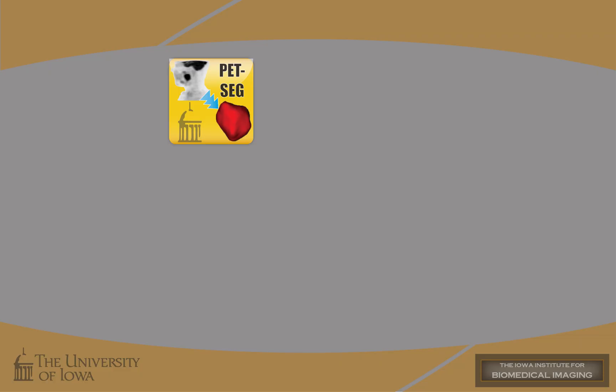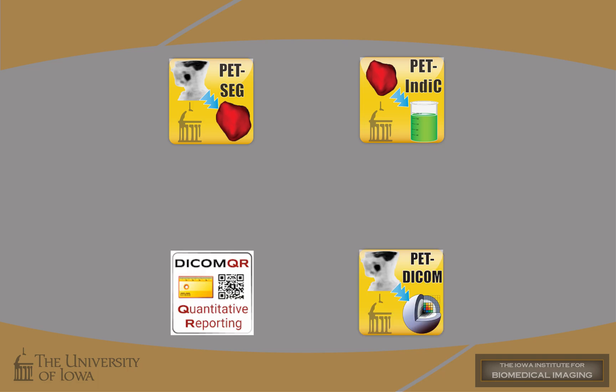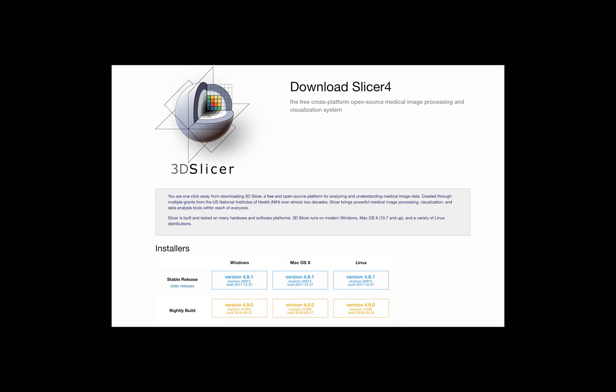We are using this suite of publicly available PET analysis tools developed at the University of Iowa in combination with the DICOM Quantitative Reporting Extension for 3D Slicer, a multi-platform, free and open-source software package for visualization and medical image computing.